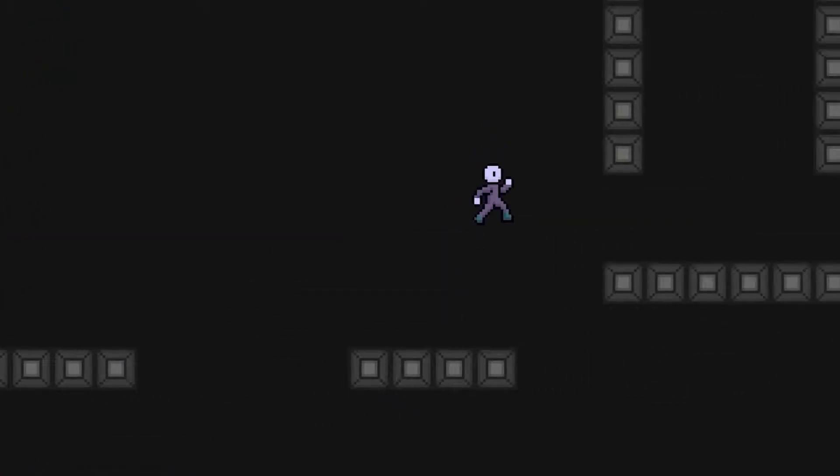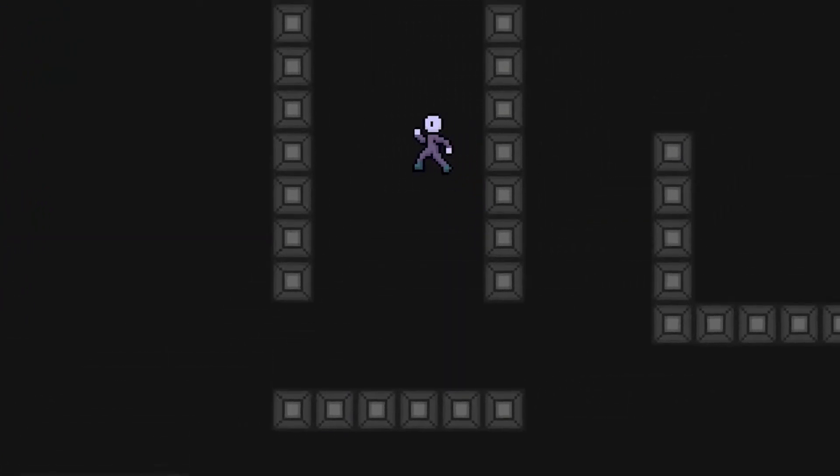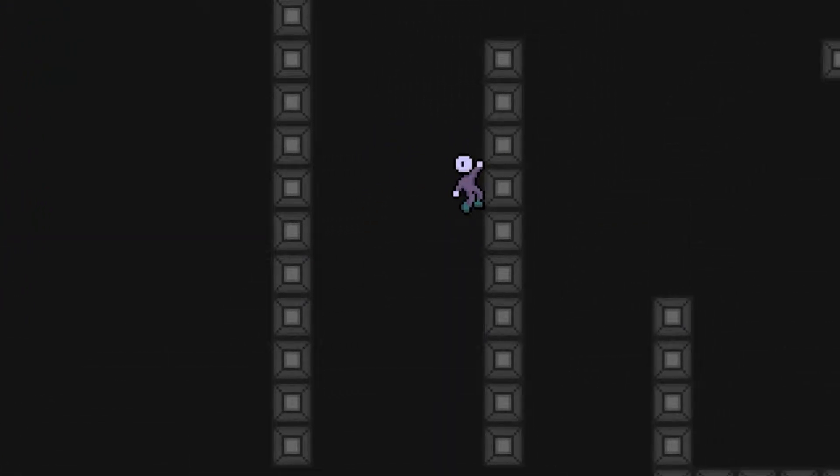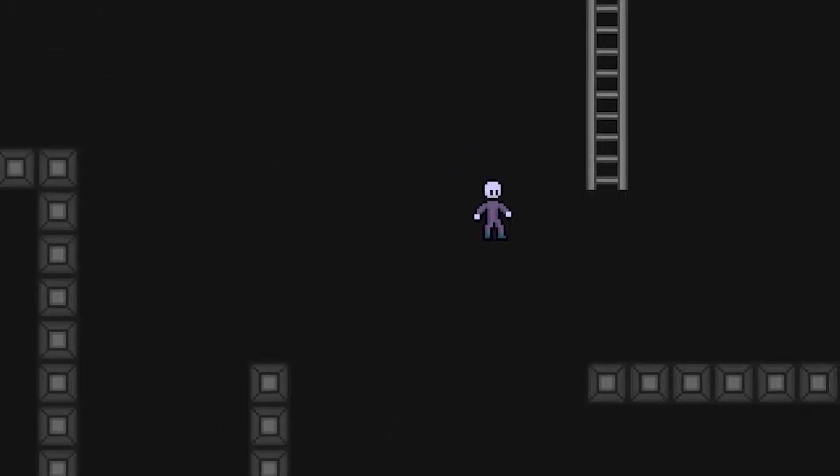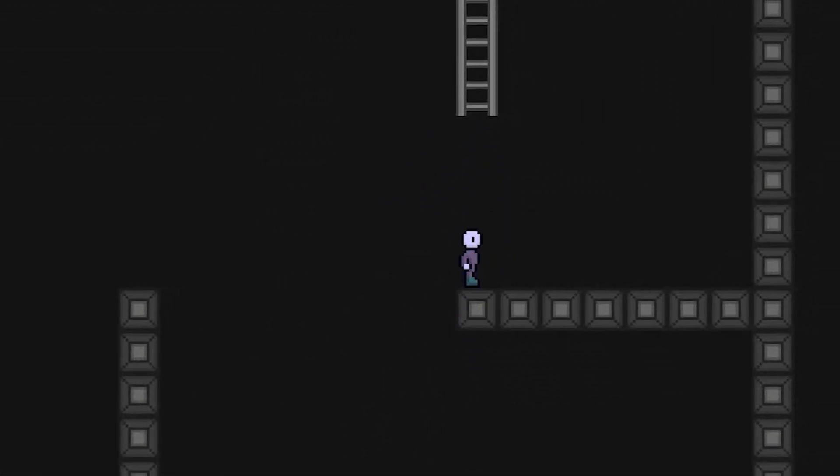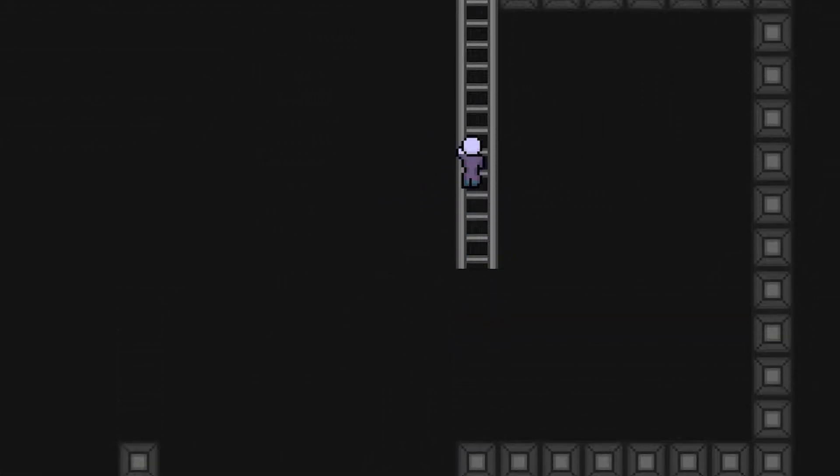This tutorial series covers the making of a 2D player controller in Unity. This first series includes ducking, ladders,